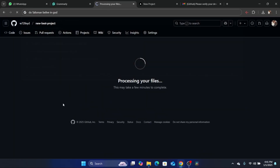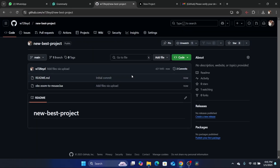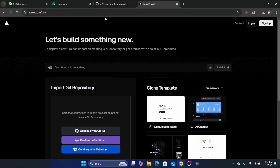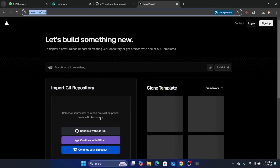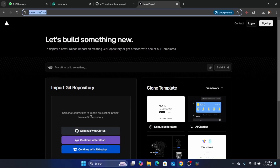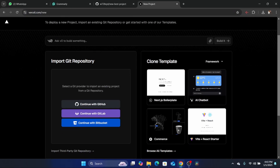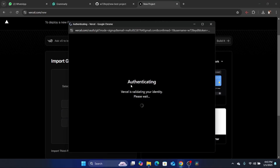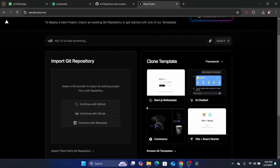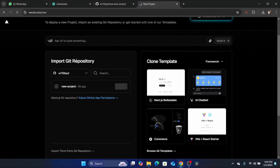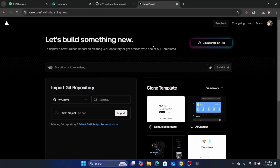It's going to take you to this page. As you can see, we have created a project. Now you want to go to Vercel. After that, I'm going to reload this page. You want to click where it says 'Select a git provider to import an existing project from a git repository'. You just need to click on 'Continue with GitHub', and it's going to take you to this page where you give access. Because I already did that, it didn't ask me to give access to GitHub again.